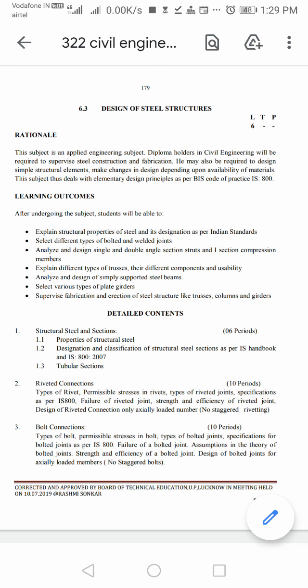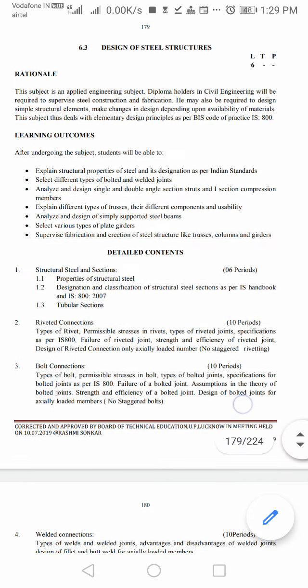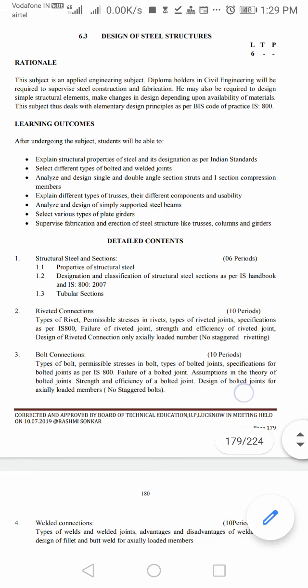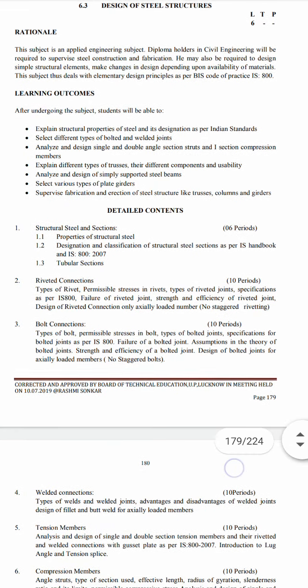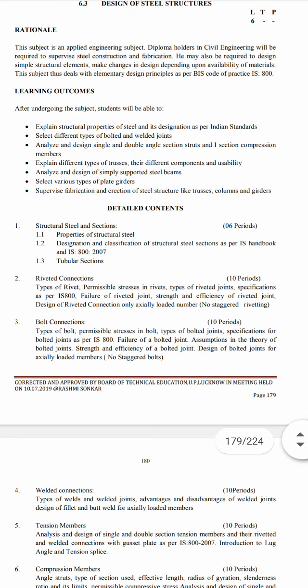Let's start your first class from the syllabus. The detailed content covers: first, structural steel and sections — the properties of structural steel; second, the designation and classification of structural steel sections as per IS Handbook and IS 800:2007.